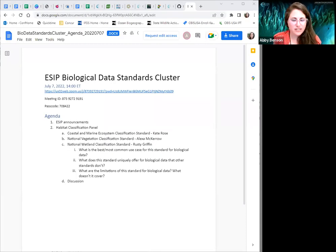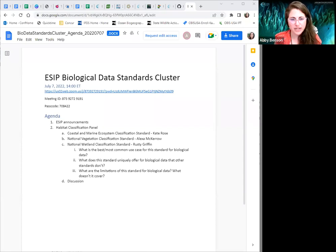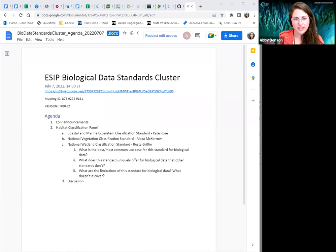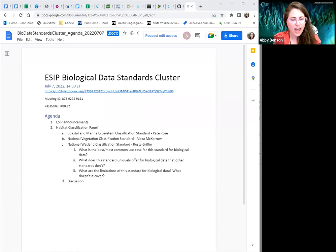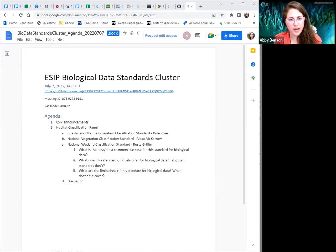Welcome everyone to the July meeting of the ESEP Biological Data Standards Cluster. We have been hosting sessions ever since the ESEP Winter meeting, focusing on different sections of the Biological Data Standards Primer. Today we're going to be talking about the habitat classification standards, and we have Kate Rose, Alexa Maccaro, and Rusty Griffin who are here to give us quick overviews, and then we'll have a discussion after that.